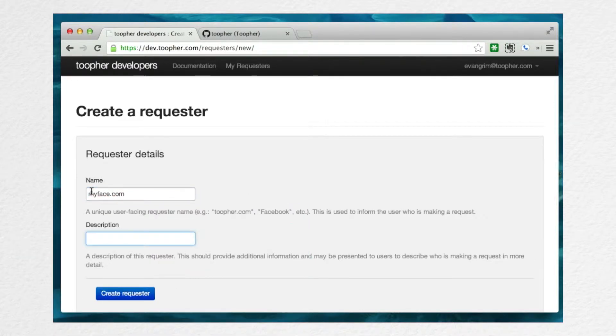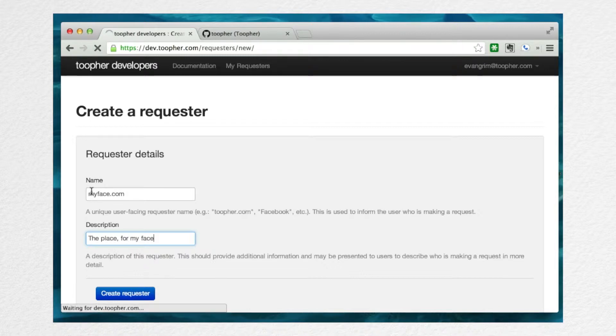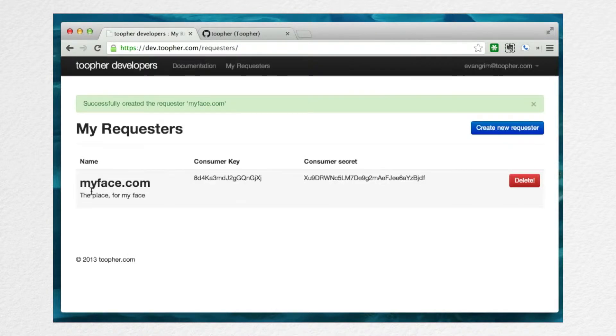In the description field, you can expand a bit more to remind them what your service does. The place for my face. Once you've created a requester, we'll give you a set of credentials that you can use to access our API.